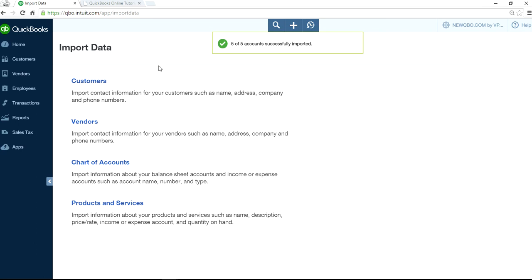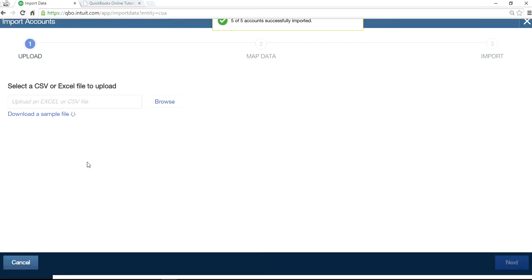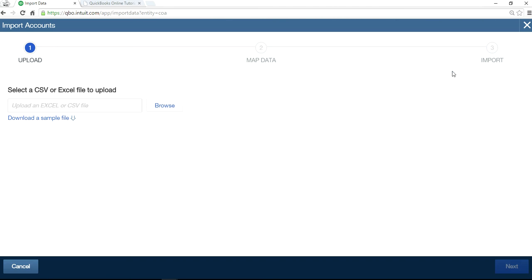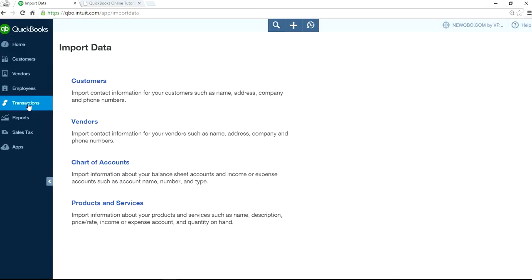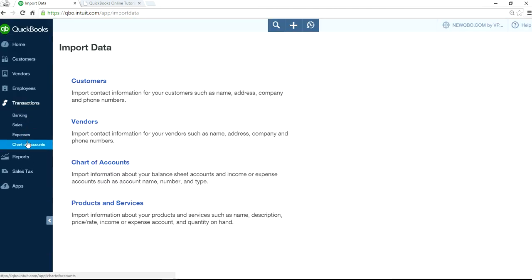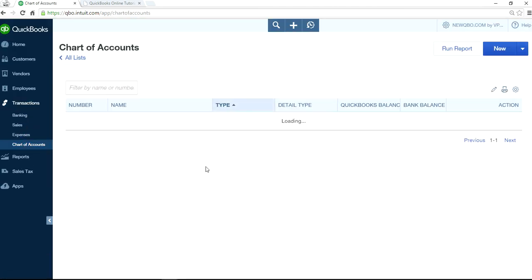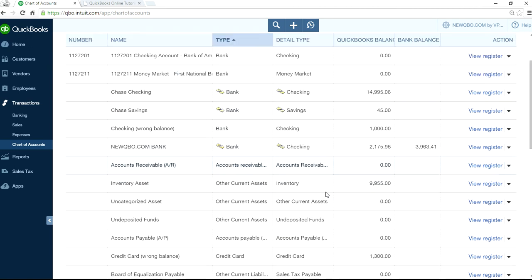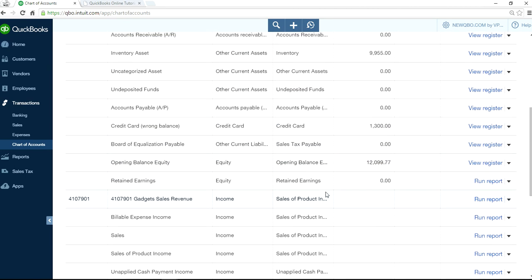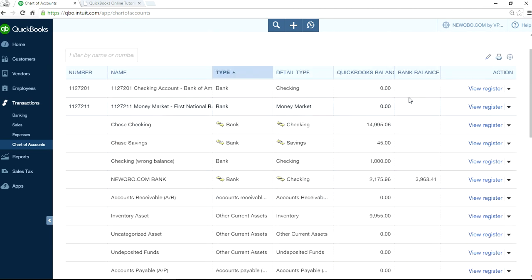And so if you go to chart of accounts now, you want to do that one. So go to chart of accounts. As you can see here, they're all imported now. And it didn't import opening balance because they don't have any opening balance field in here.